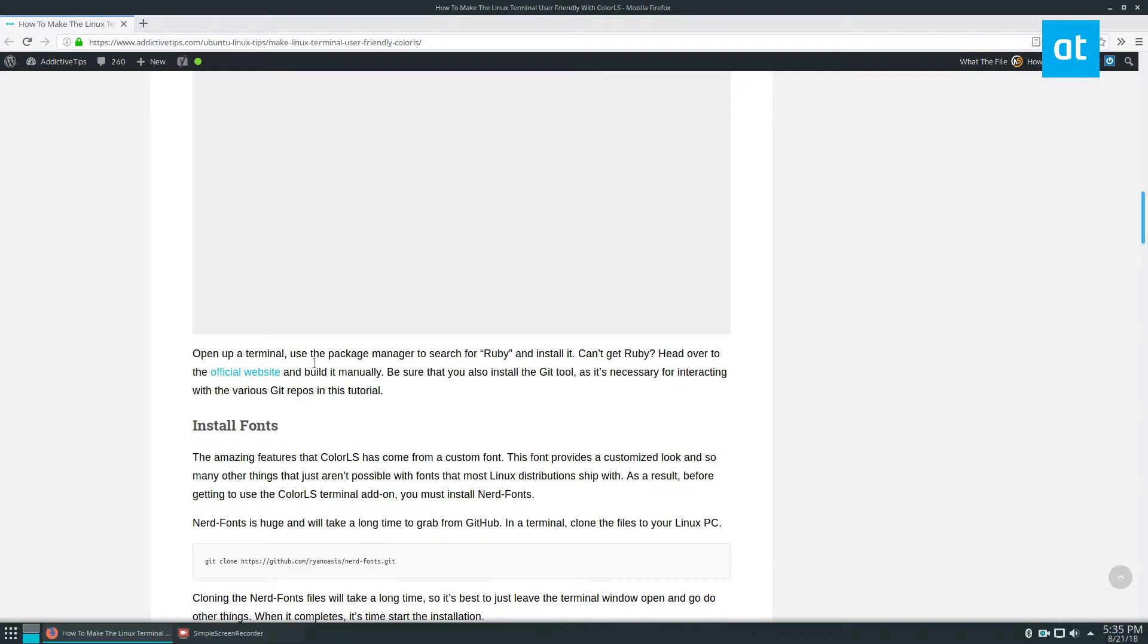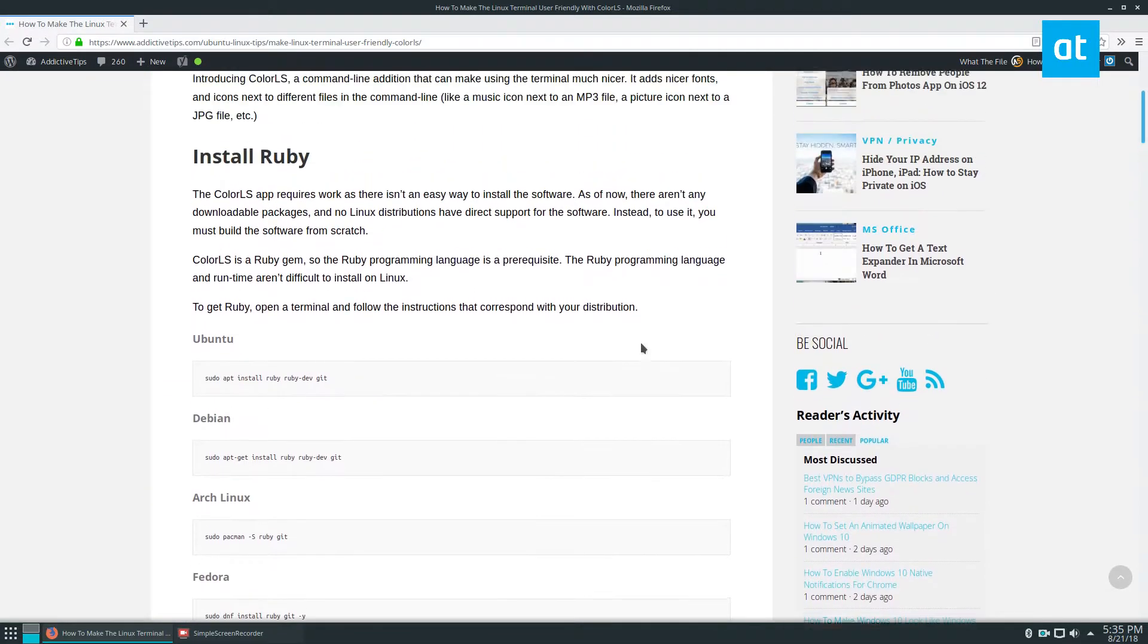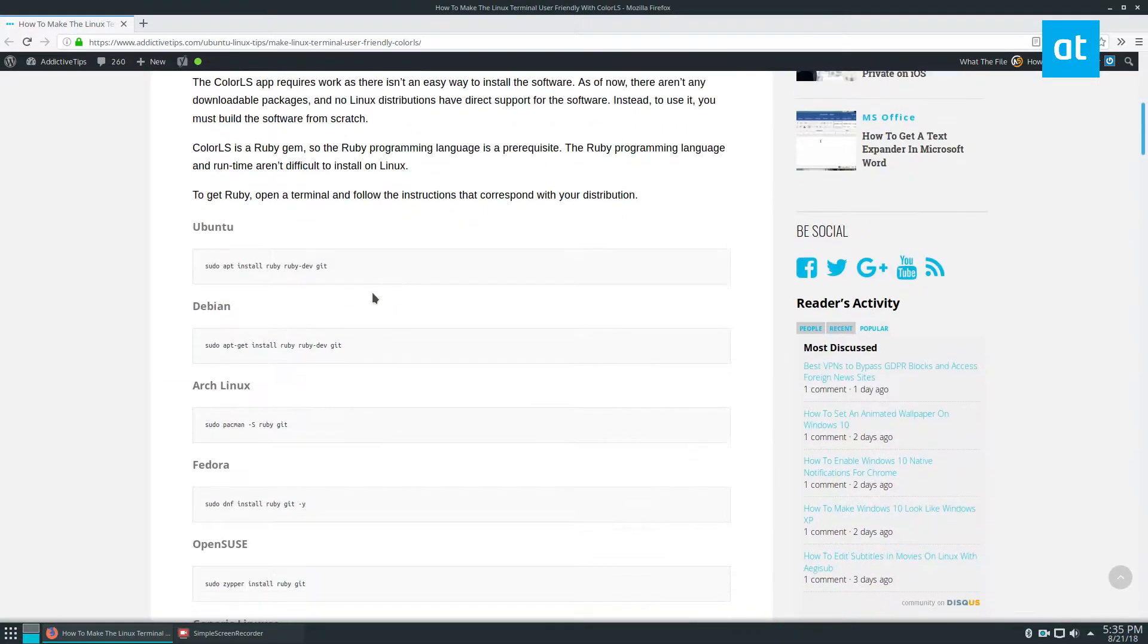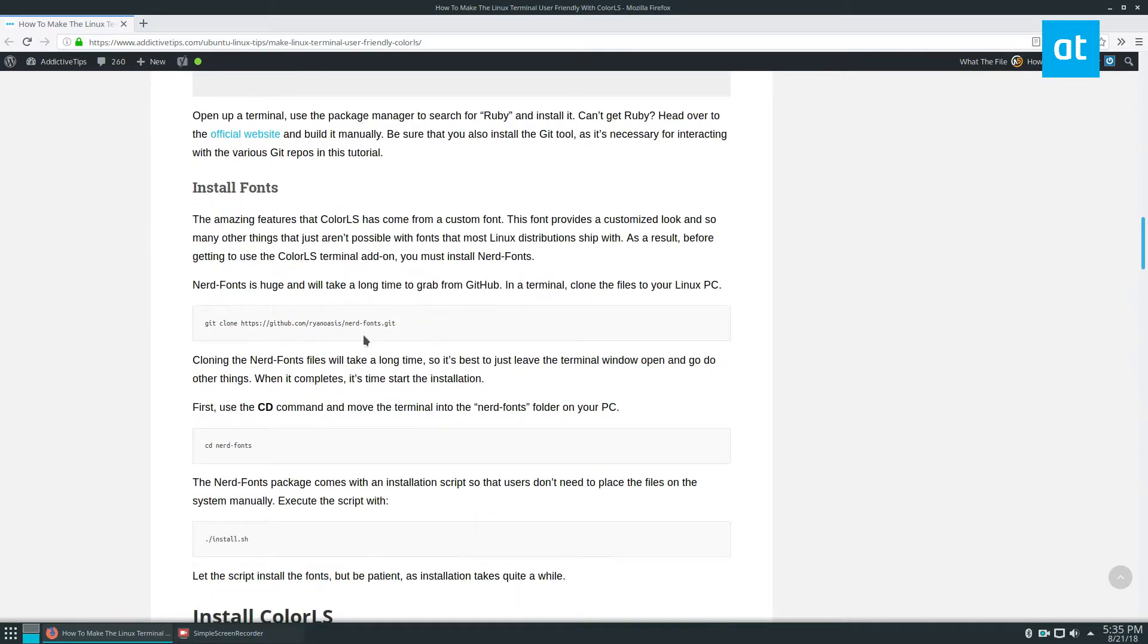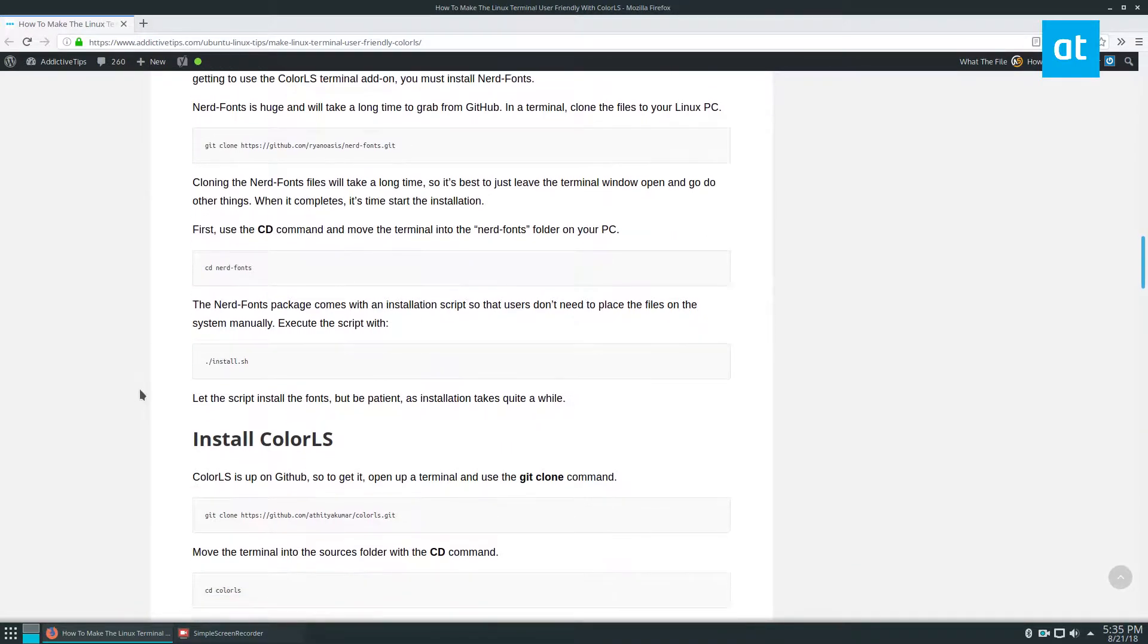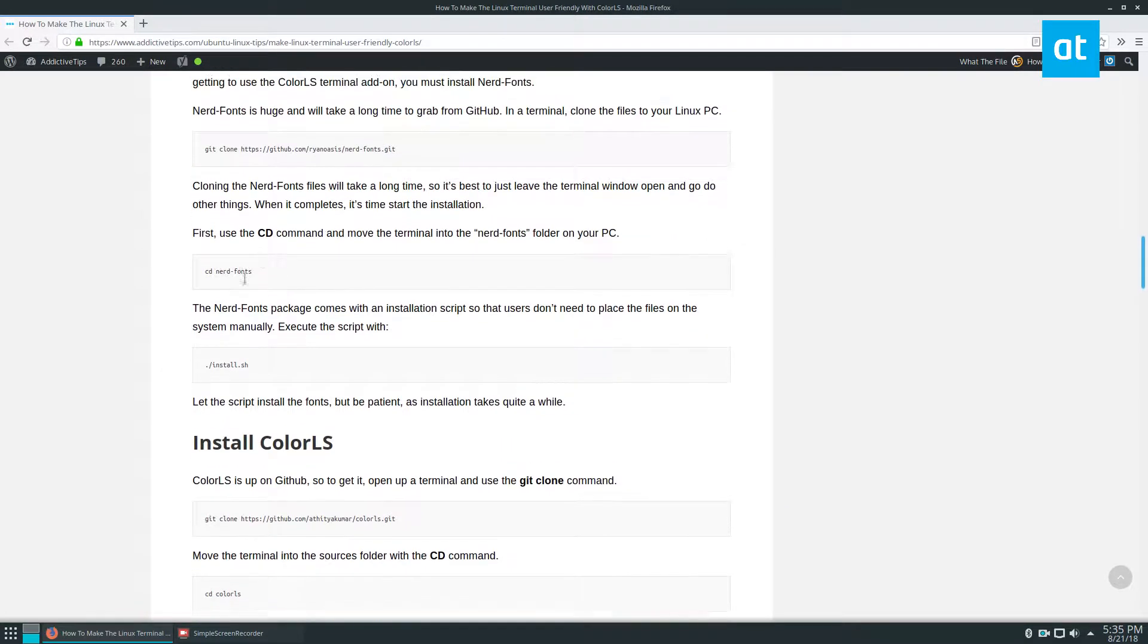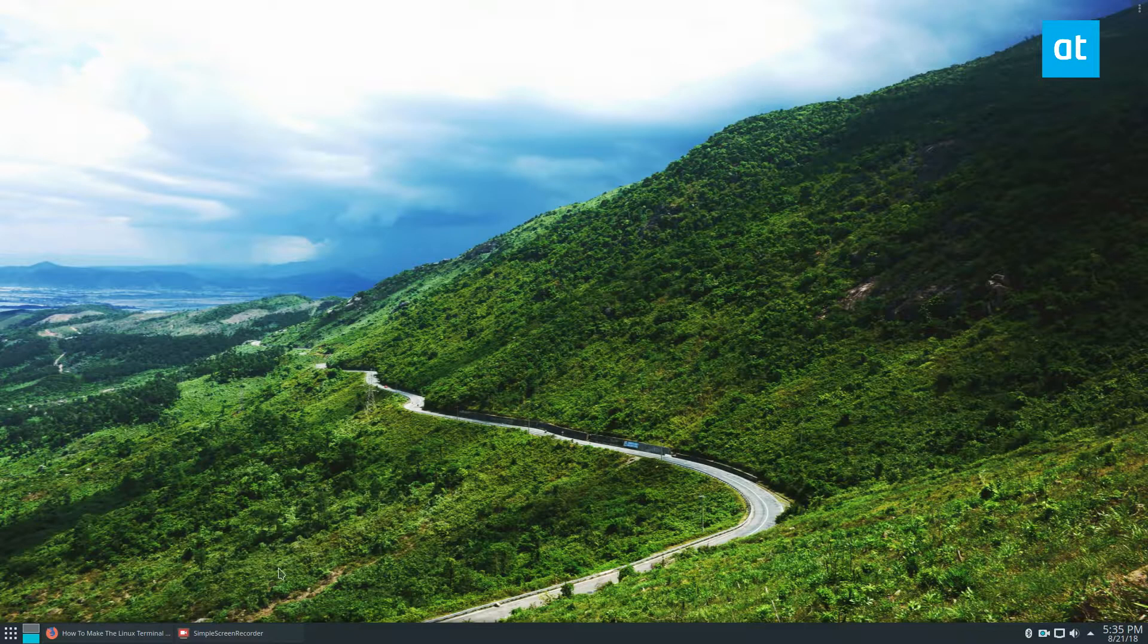If you check out my link here in the description, you'll know that we need to get Ruby installed. So I already have Ruby and I've also already cloned the fonts. The fonts are a huge important part of the Color LS system. So we're going to start from installing the fonts.